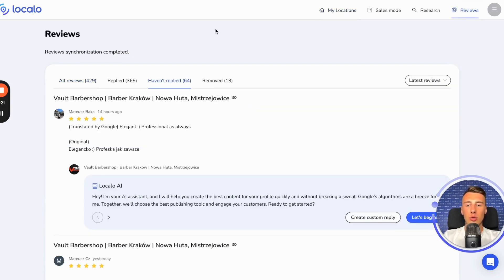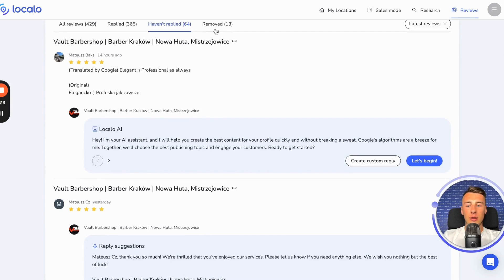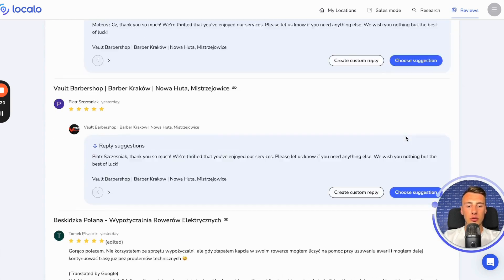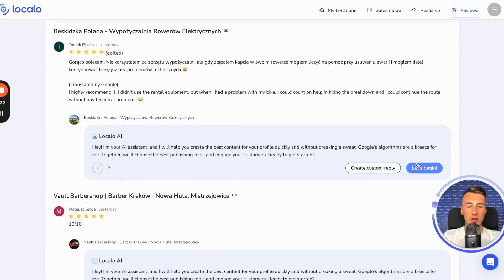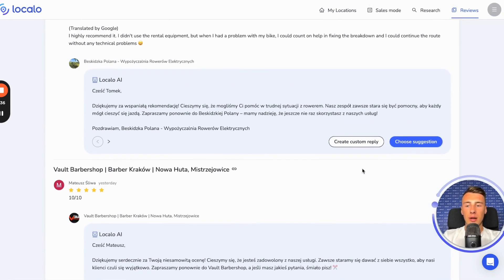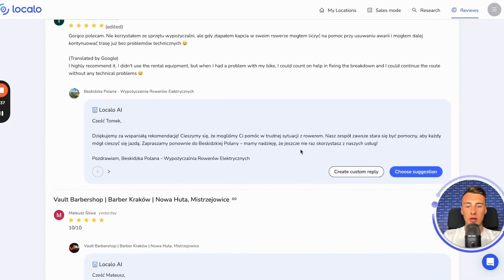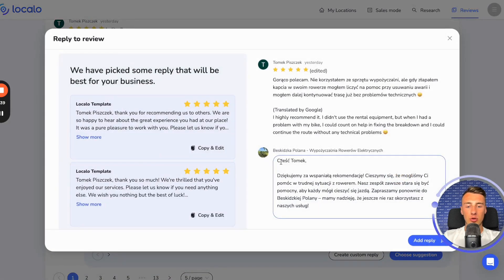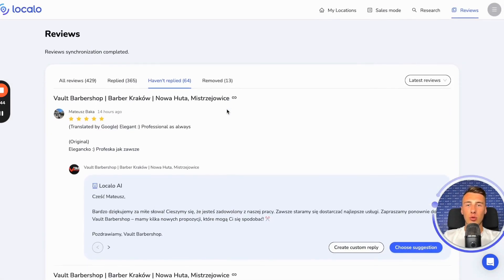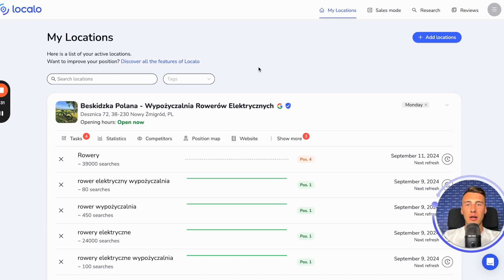Here are all the reviews that your clients have received from their customers, and in this place, you can quickly respond to these reviews with ease thanks to artificial intelligence. See how easy it is — I just click this button, and Localo.ai generates content for me. Then I choose this suggestion, I can optionally edit it, and I click add response, which allows me to quickly and efficiently reply to the reviews my clients have received.